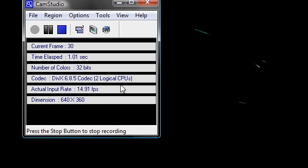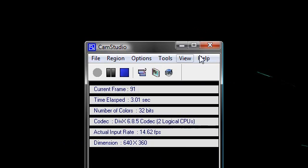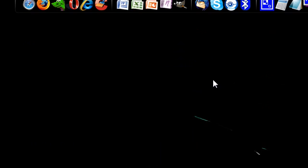Hi guys, I want to show you how to get the AeroSnap feature from Windows 7 in Windows Vista.